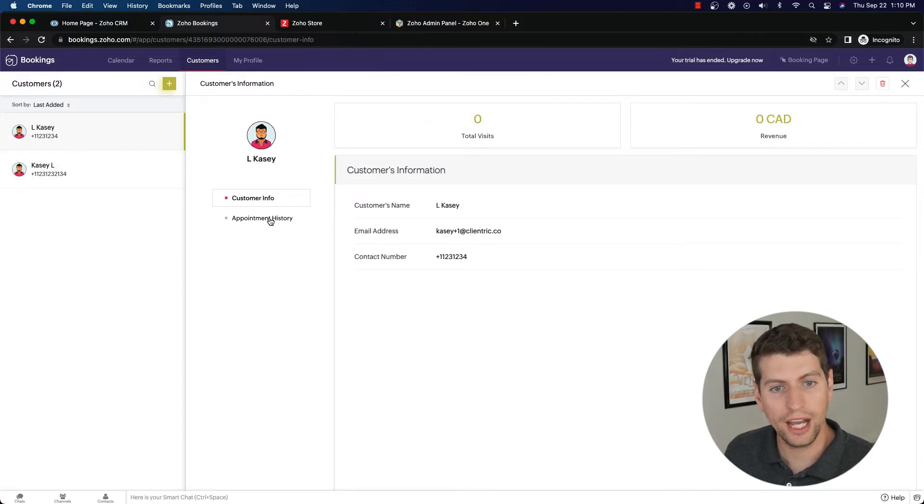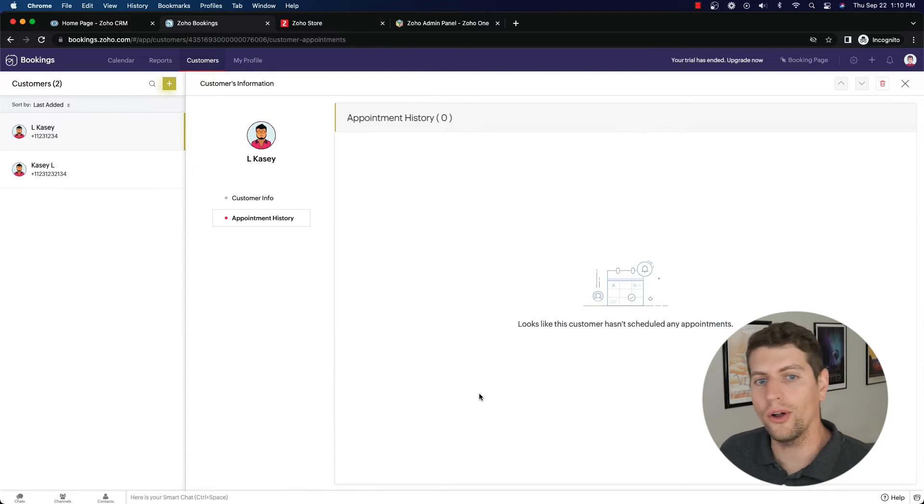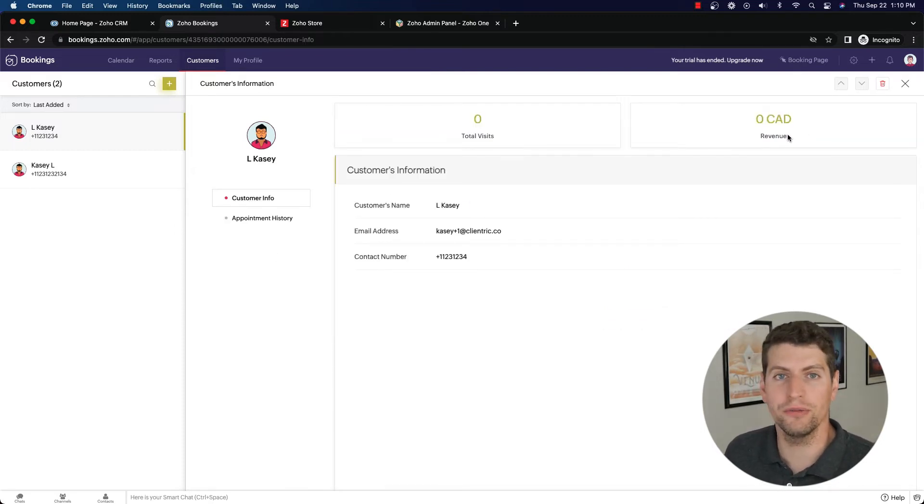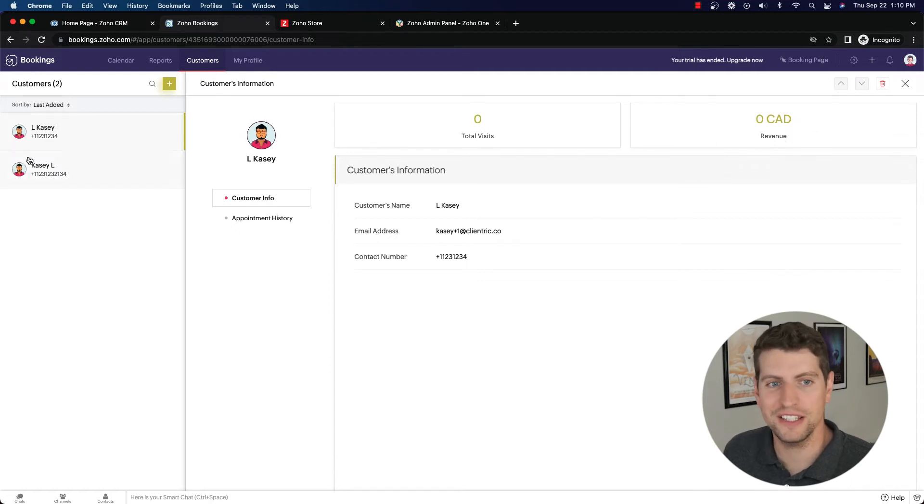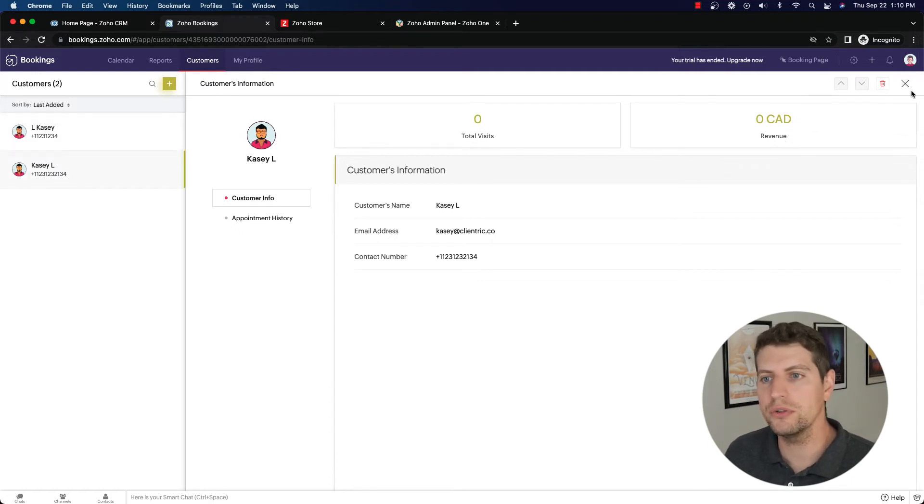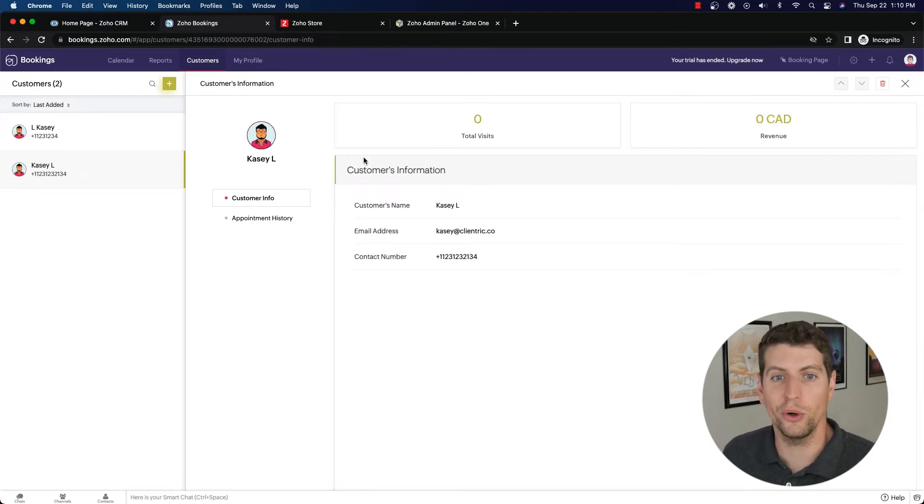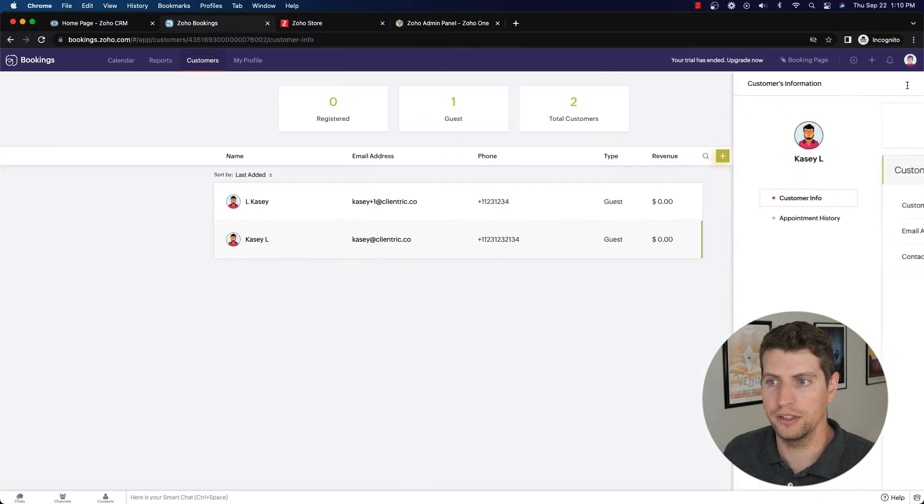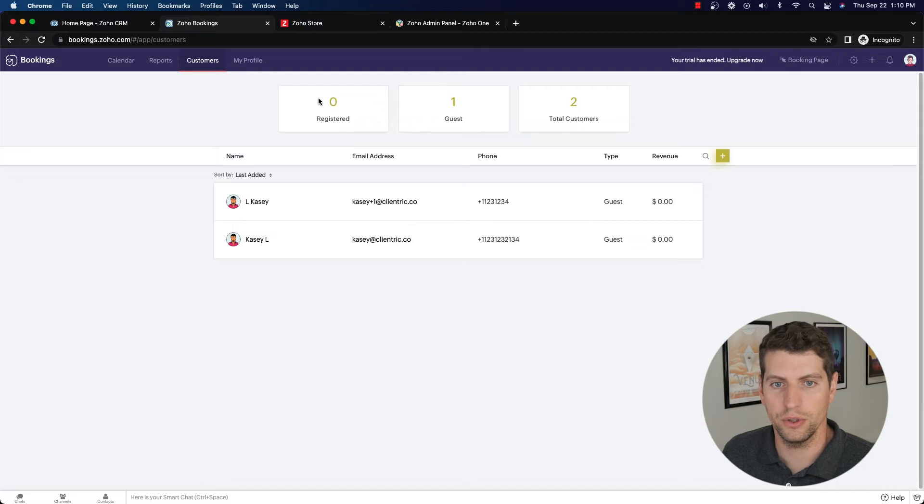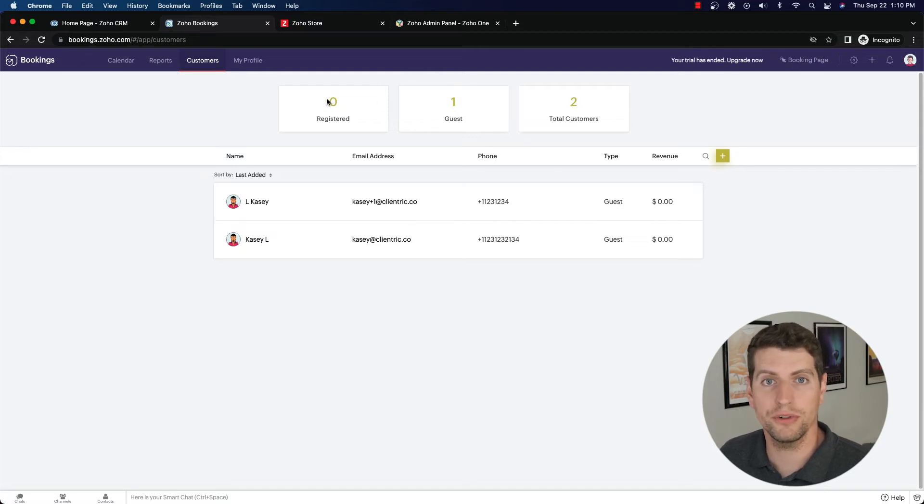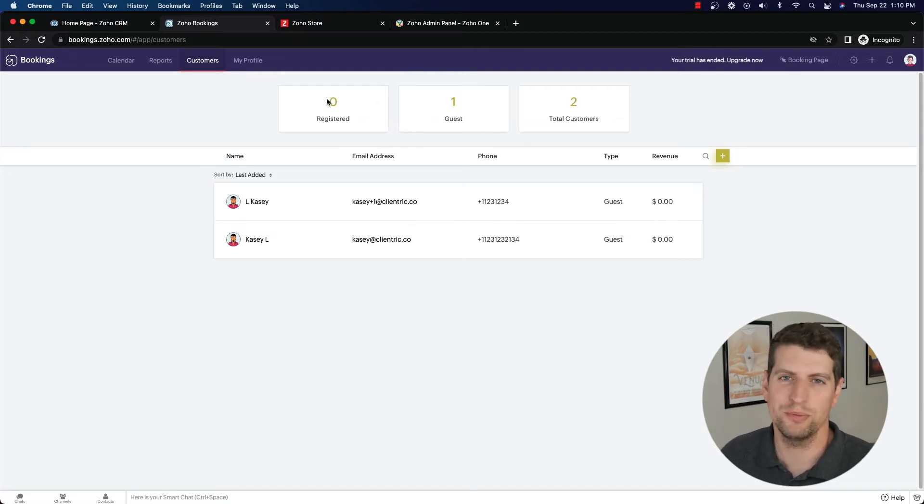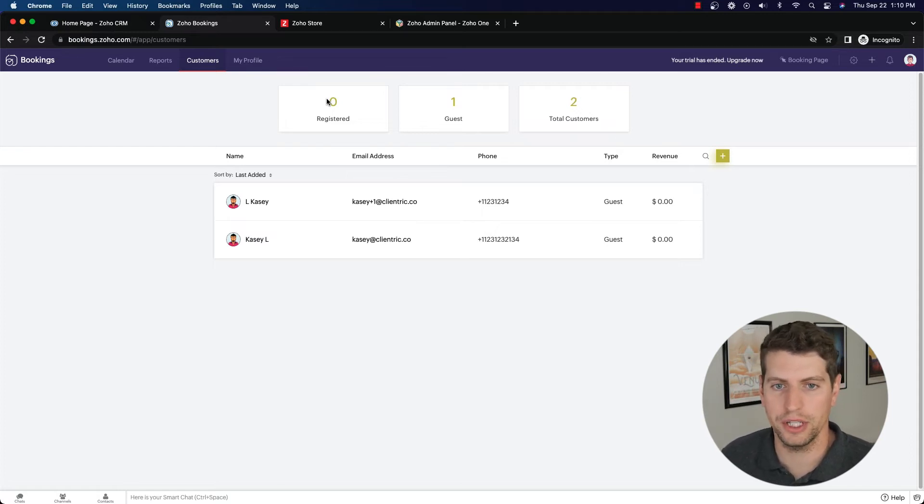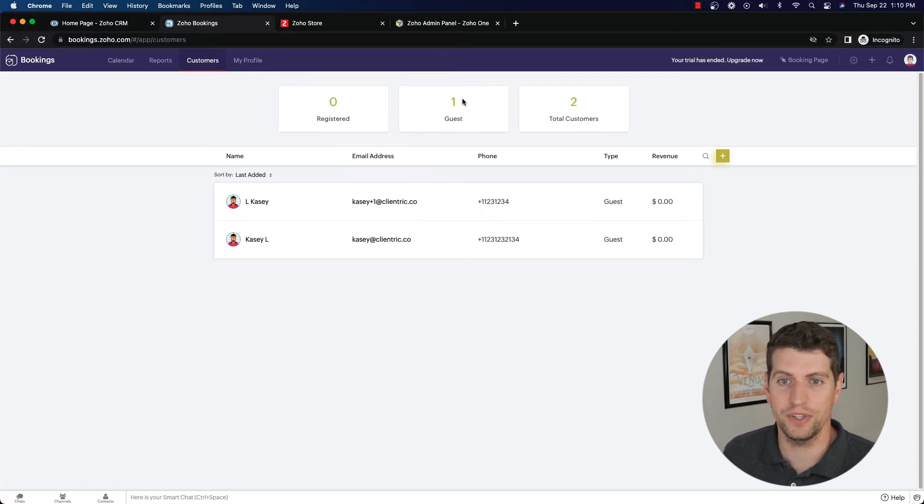We can actually see their appointment history, all the different appointments they've booked with us, their customer info, the total revenue that they've actually spent with us, total visits they had with us. So if you're using the revenue option, you can see on a per customer basis what that looks like. You can also see the total number of visits. So if we come back, we can get a sense of how many customers we have, one guest, zero registered. So registered means how many have registered for their own bookings account. Most people aren't going to sign up for some other application to log in and out of, it's not worth it. So that's likely going to stay at zero, then your guests and your total customers.